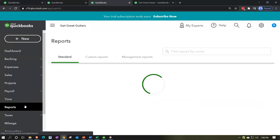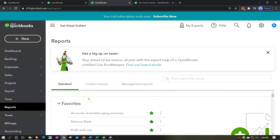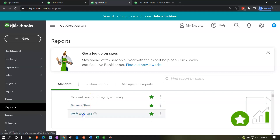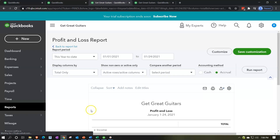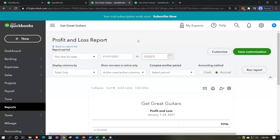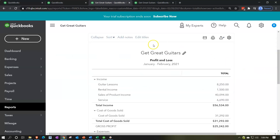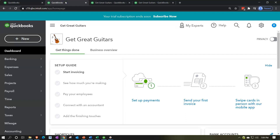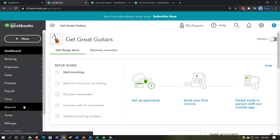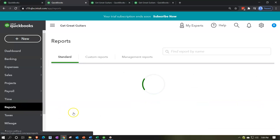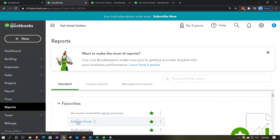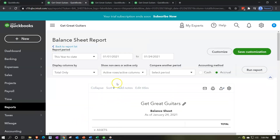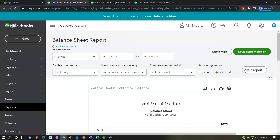On the next tab to the left, we go back to Reports and open the income statement. Range-change the ending date to 02/28/21, run that report, and close the hamburger. The next report on the tab to the left is the balance sheet — go down to Reports on the left-hand side and open the balance sheet.